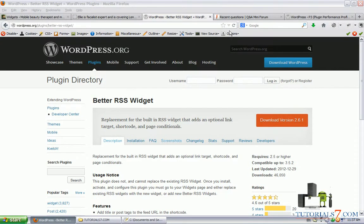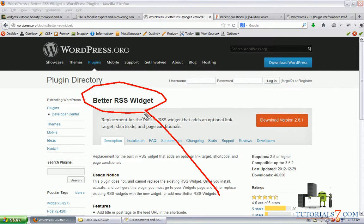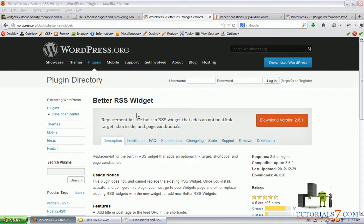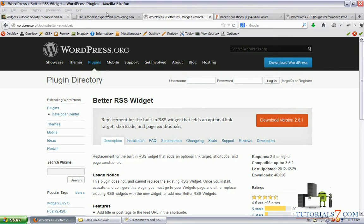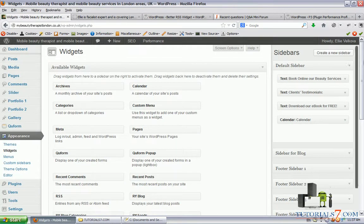Hello, in this tutorial we will see a very useful plugin which will be used as a widget. It is called Better RSS Widget, and now we'll see why we should use this one instead of the default widget in WordPress.